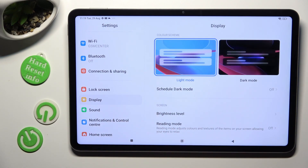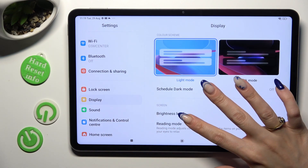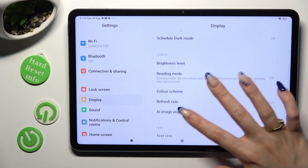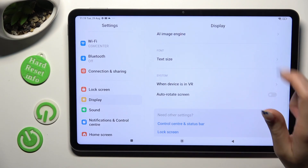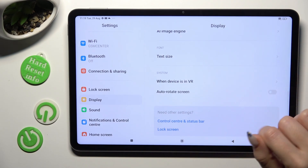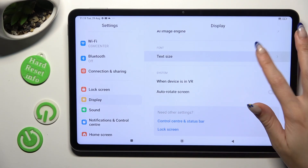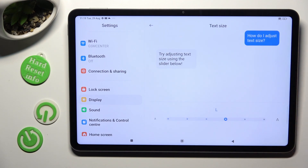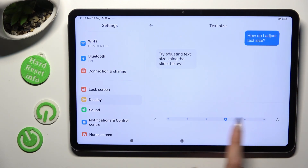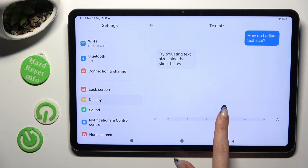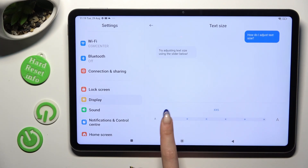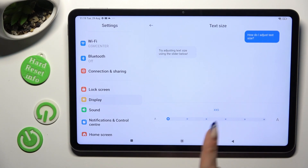Following that, scroll down again, click on Text Size, and swipe left or right on the slider in order to adjust it. You can check out the preview above.